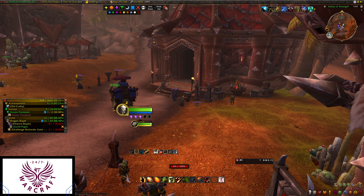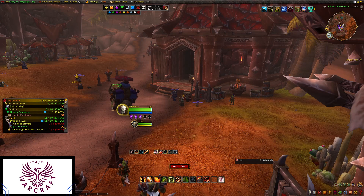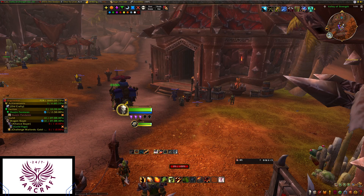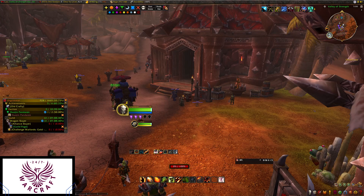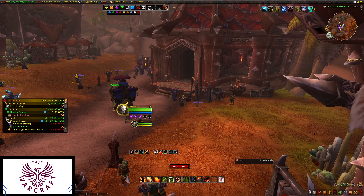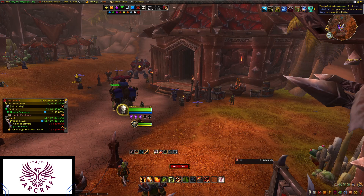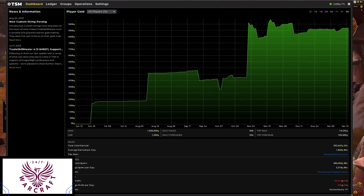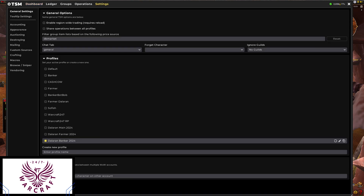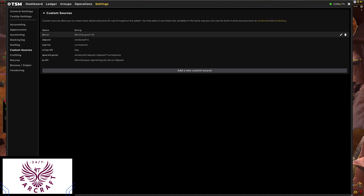Hey guys, Chris here, Warcraft 24/7, and welcome back to another video. Today we are going to be talking about custom price sources. You guys wanted to know how to set up custom prices and custom sources for your auctions, and we're going to go through that today. Let's pop into TSM, go to Settings, then Custom Sources. On the left-hand side you can see I already got these set up for you guys.